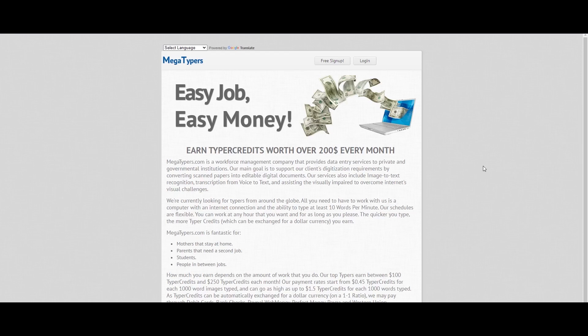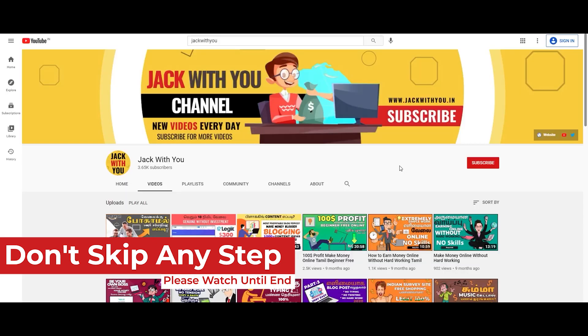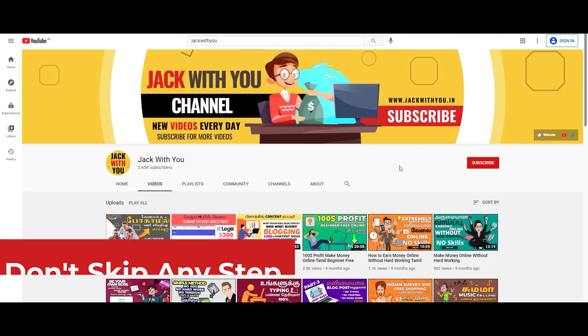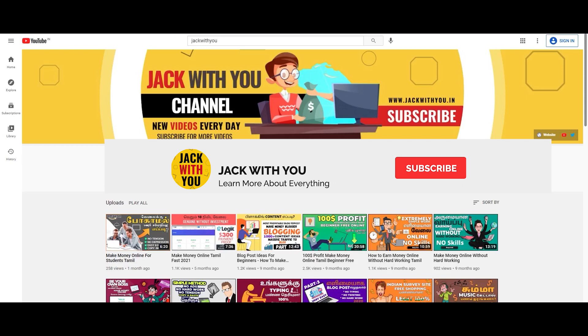Megatypers.com is a genuine website. If you know about the pandemic issue, you will be able to manage your account. This is the website's full review.